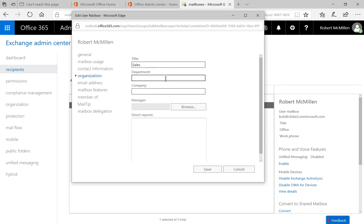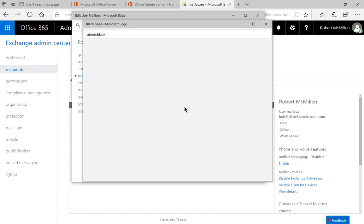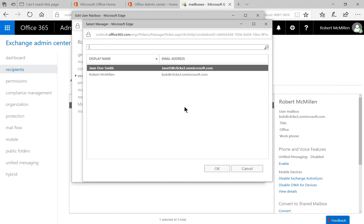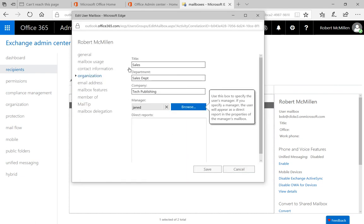And I'll put in the Department as the Sales Department. Even though I'm not in Sales, but just for fun. And we'll put in the name of the company. And now we're going to put in the manager. So we'll go ahead and click Browse. And our only other user to put in here is Jane Doe Smith. So we'll go ahead and put in Jane. And we will click Save.